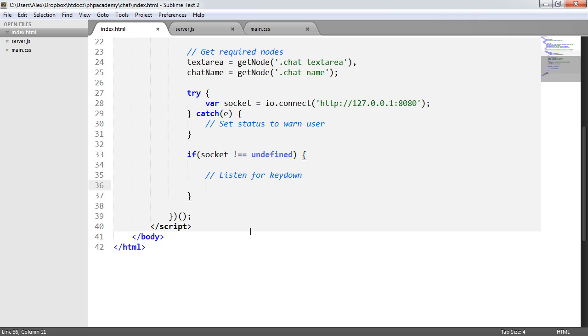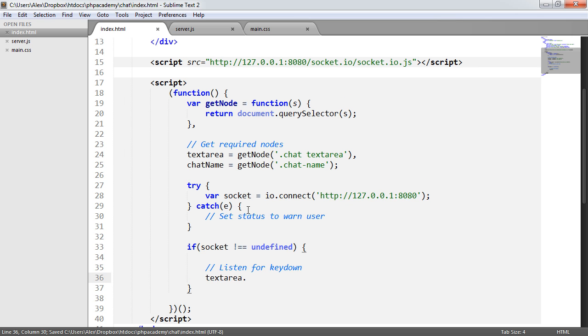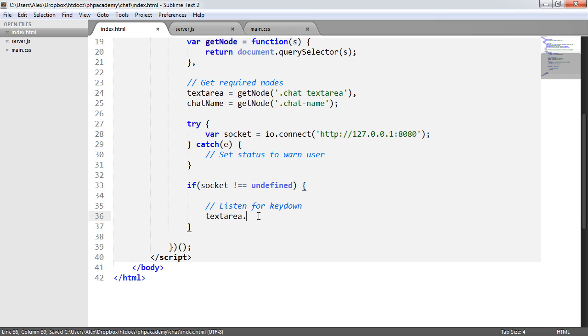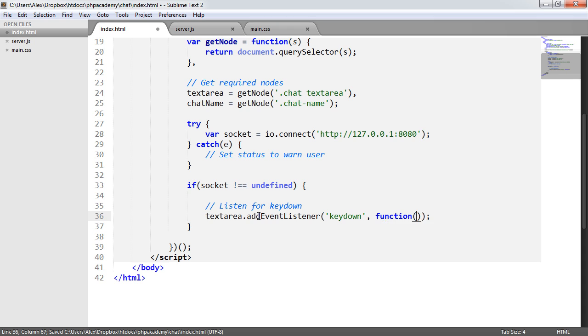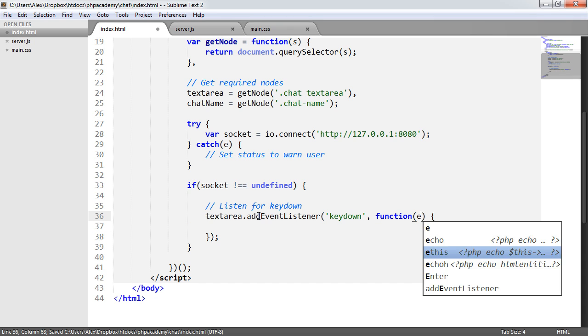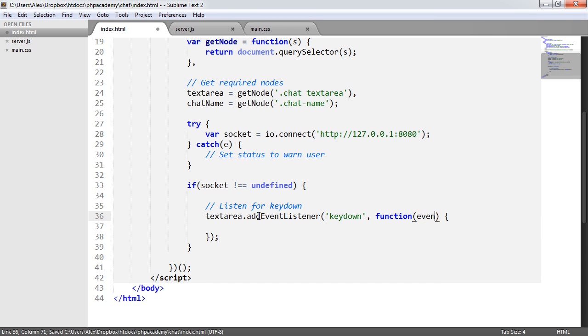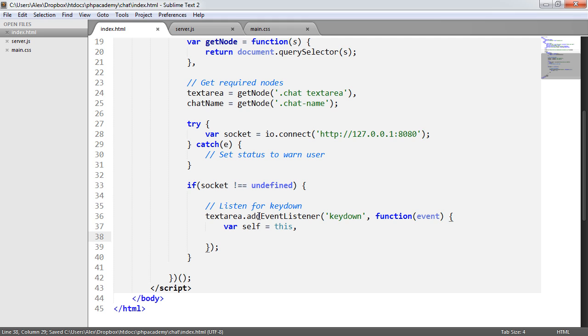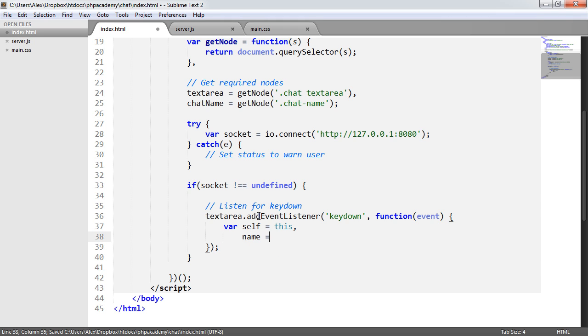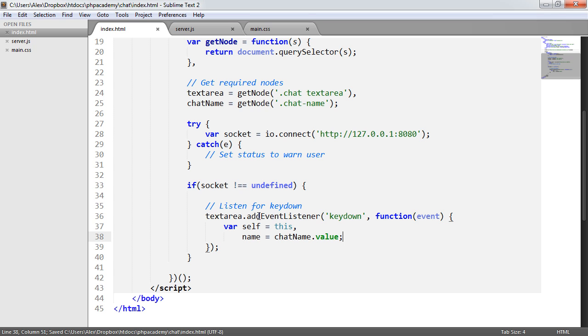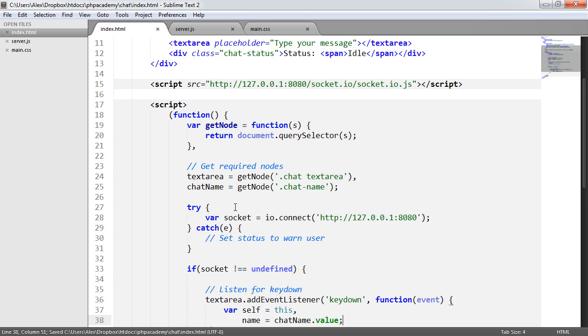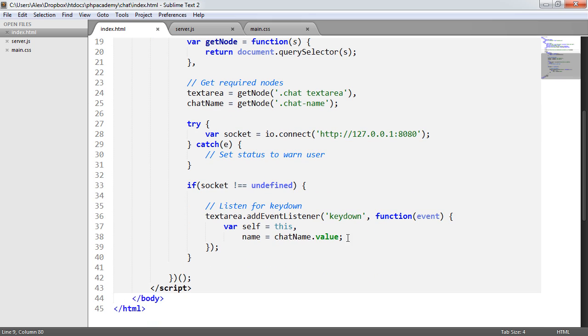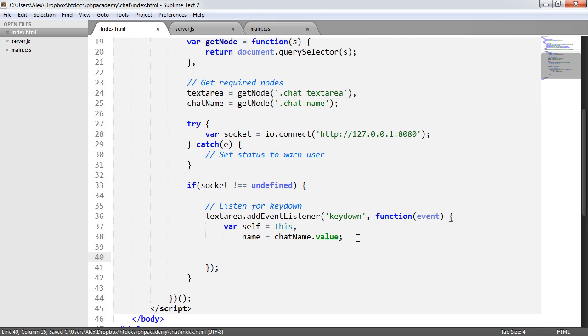So when we listen for keydown, we just say text area. Remember, we've already got this node selected up here. We want to say add event listener. And for the event listener, we want this to be keydown. Now, the function, the callback here, is going to store an event or return an event. And we want to go ahead and save our self equals this, just to make things easier for ourselves. And we also want to say name equals chat name dot value, because we also want to obtain the value from the name text area or text input field.